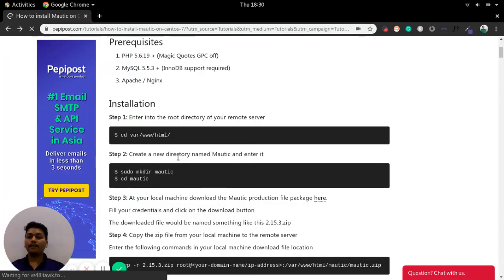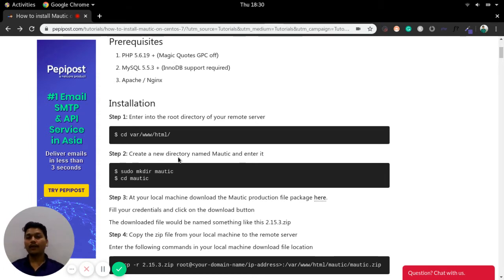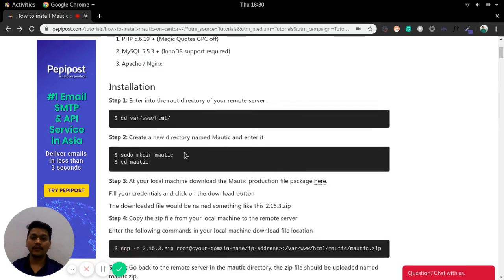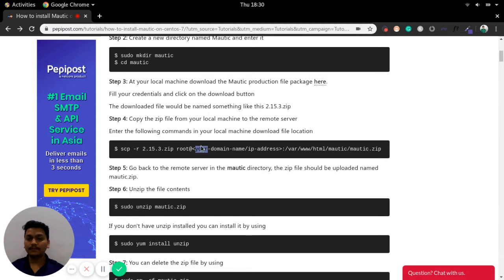Whenever you are managing your campaign it should flow flawlessly — a bug-free implementation of the campaign. Once you have downloaded the zip file on your local server, you just need to unzip that file to the remote server using this command with the zip file name.